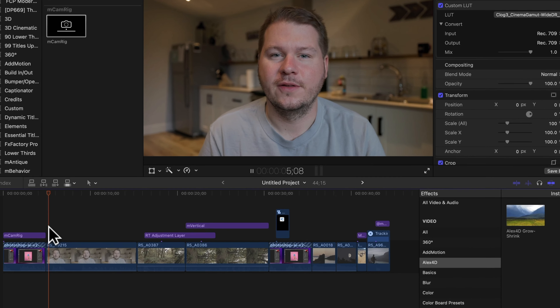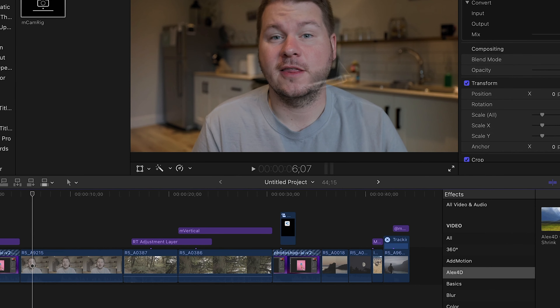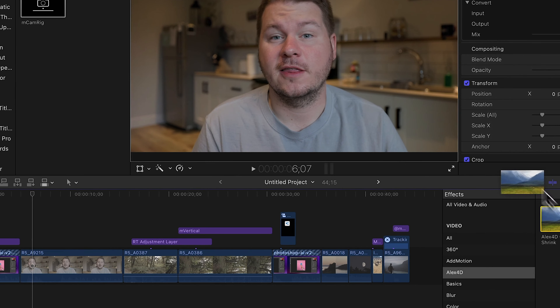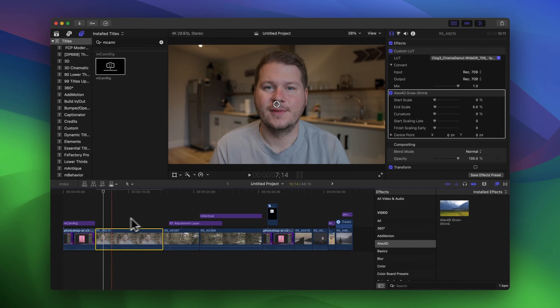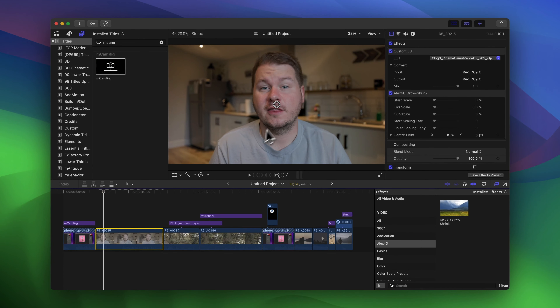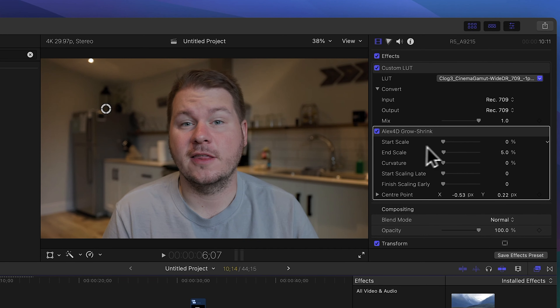Next up is a plugin I use in almost all of my videos also, and that's Alex 4D Grow Shrink. You can see right now the screen is slowly zooming in, and this is how I do it. I have a talking head clip of me and the camera is static, but we can drag on the Grow Shrink plugin and the screen slowly zooms in. The best part is you can choose where it zooms in.